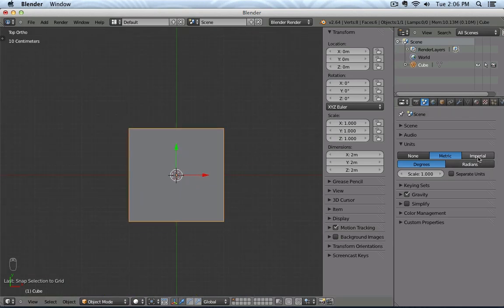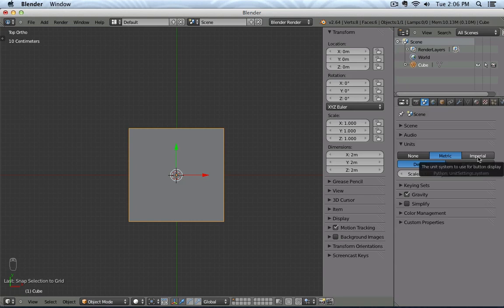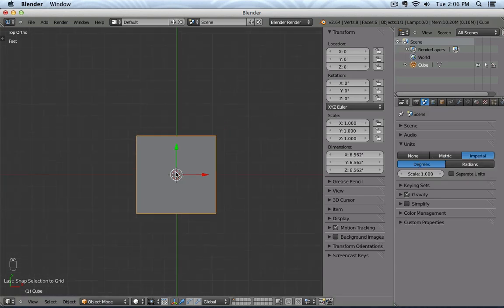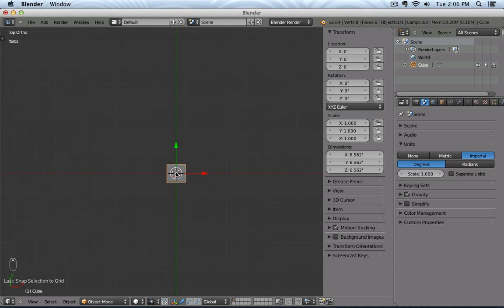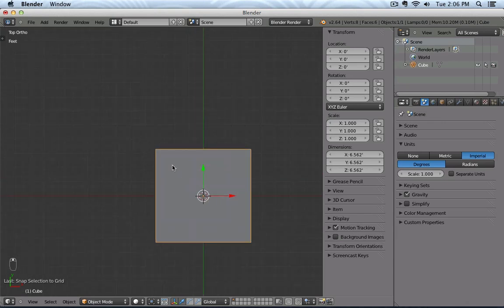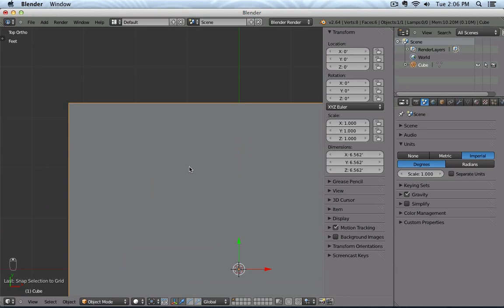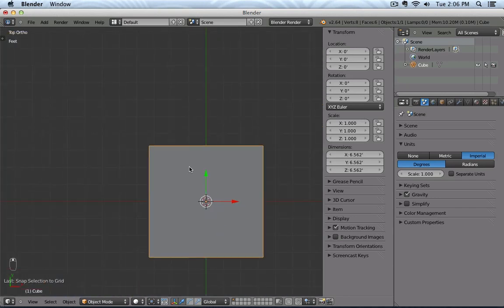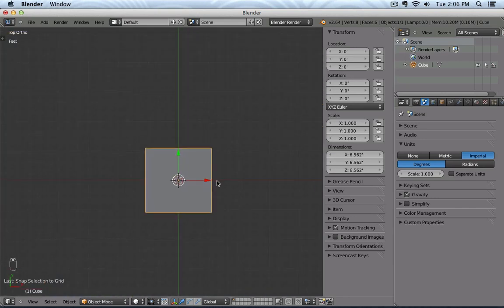Now you could also click on Imperial. Then you would see everything in Imperial view, for example feet, yards. If I zoom in more, then we also have inches.